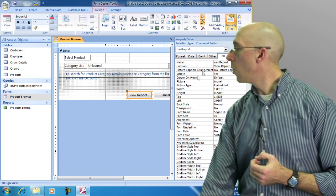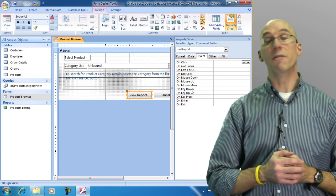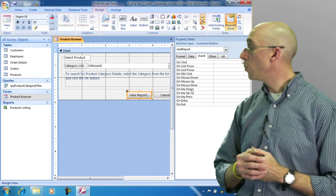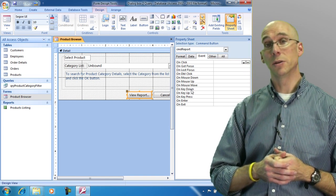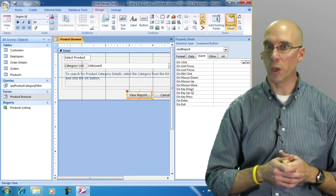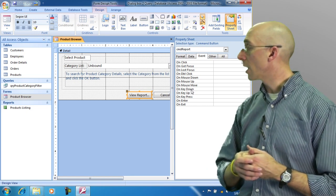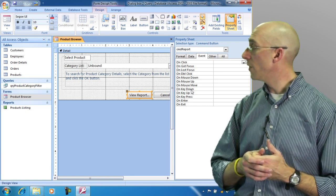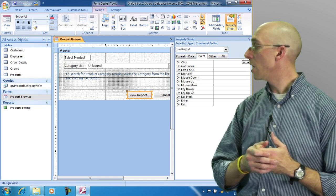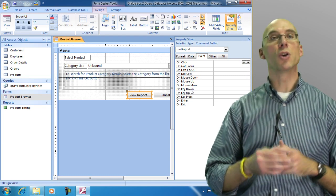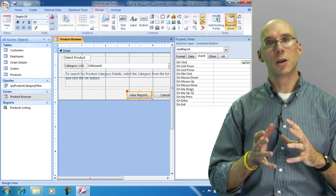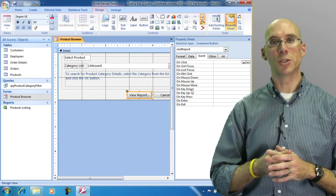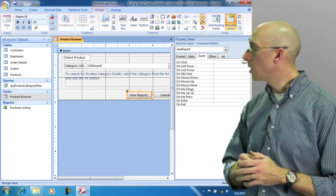So I'm going to go to the event. Now notice that on the events tab for this particular button we've got a series of events that we can select from: on click, on got focus, double click, mouse down, key up, key down. These are all different events that you can use to your advantage. The one that we're going to use is click.